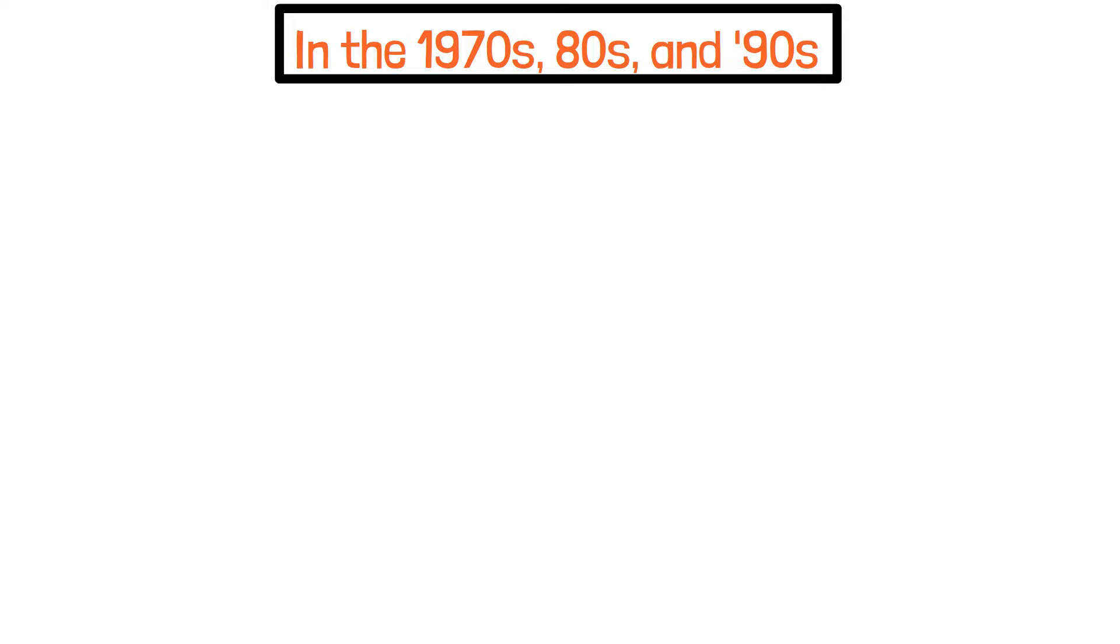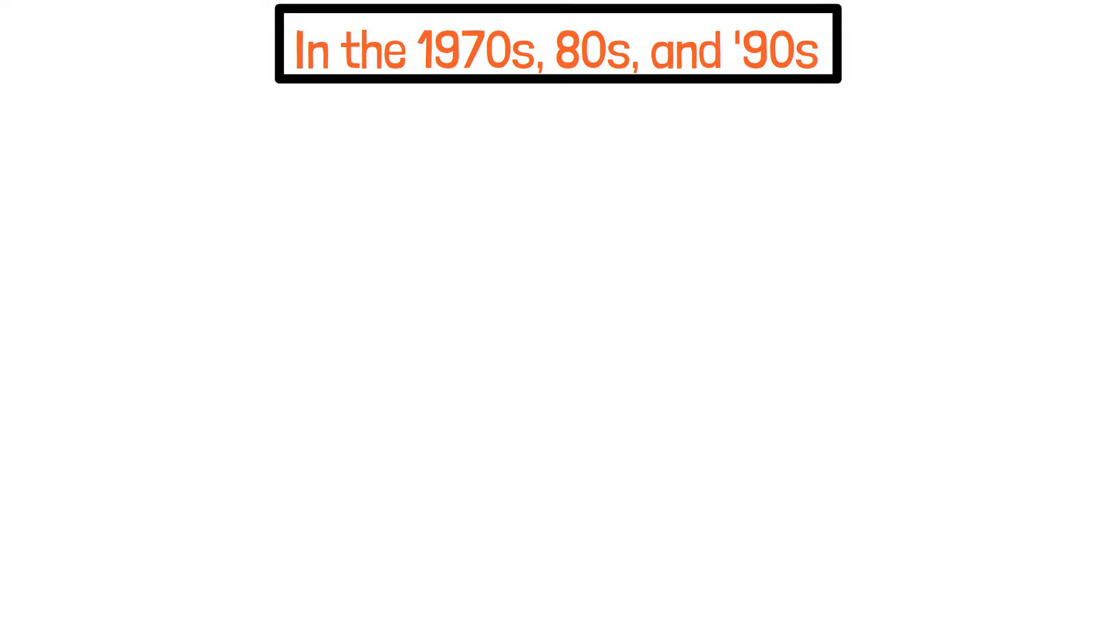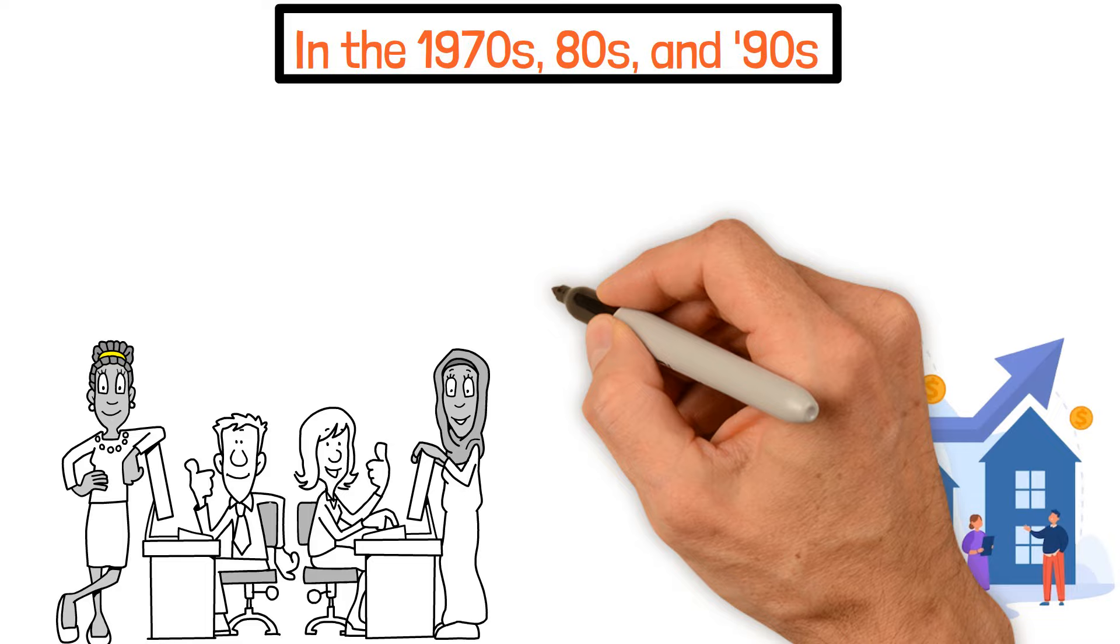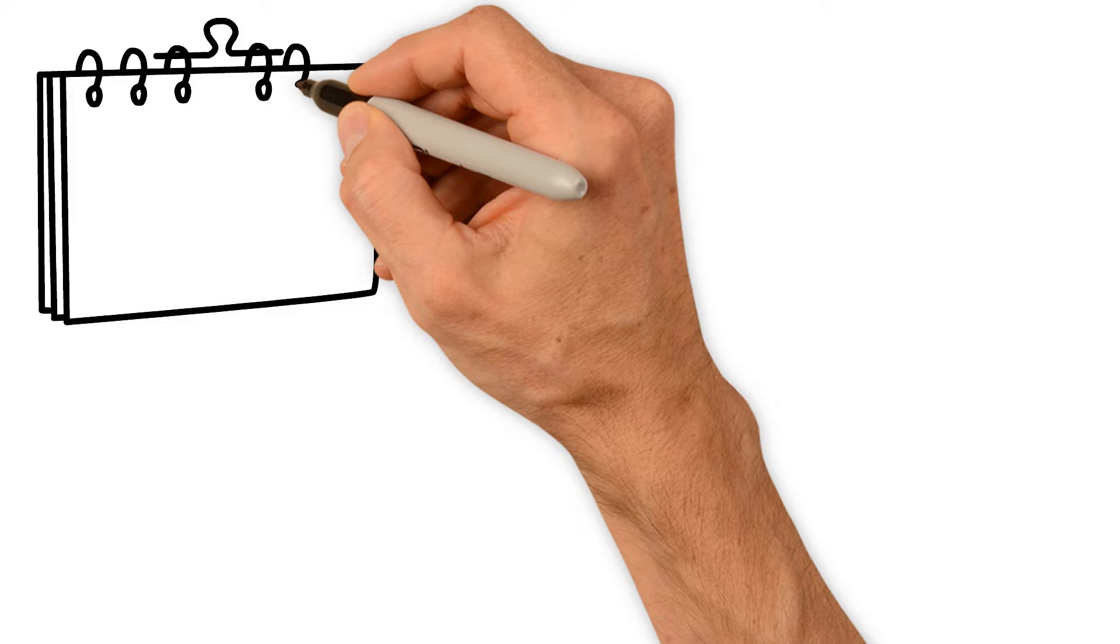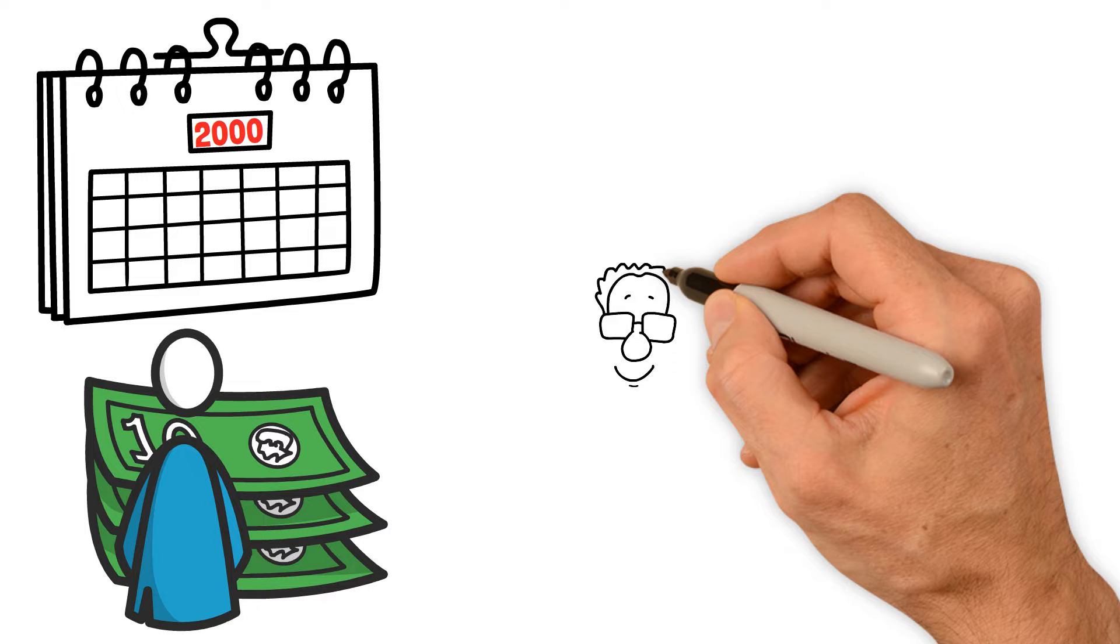In the 1970s, 80s, and 90s, more women joined the workforce. Even though home prices were going up during these decades, it was still generally affordable for families because they had more income coming in. But things started changing around the year 2000. The problem is that wages haven't been going up as fast as the cost of buying a home.